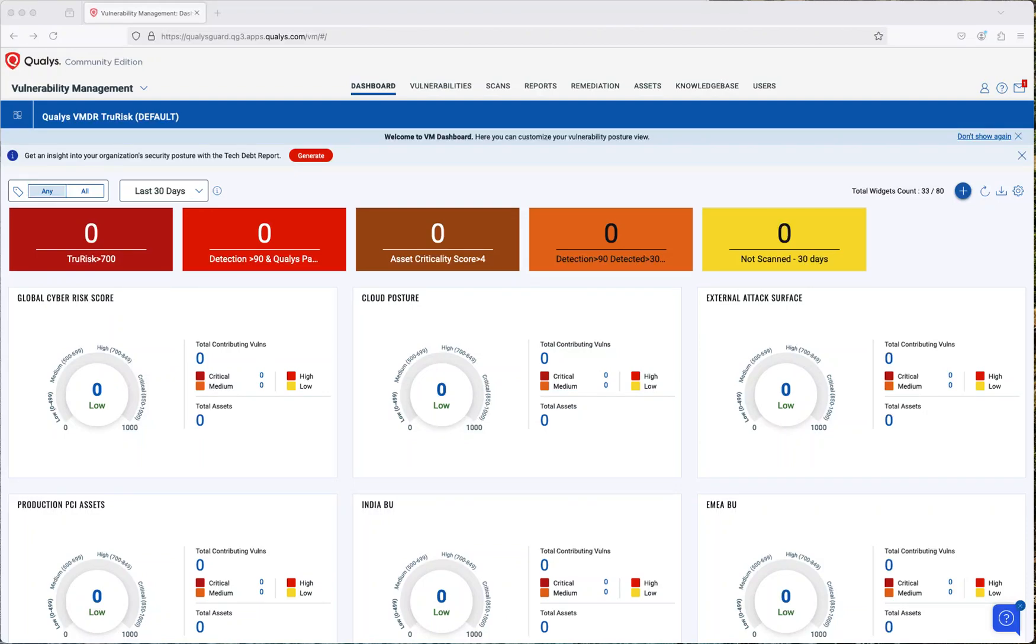Welcome to this new video. Today I want to show you how to configure Qualys Community Edition to run an internal vulnerability assessment on your network.